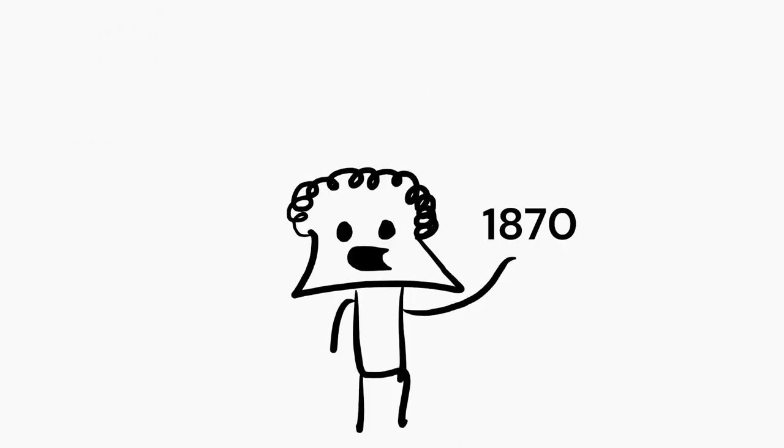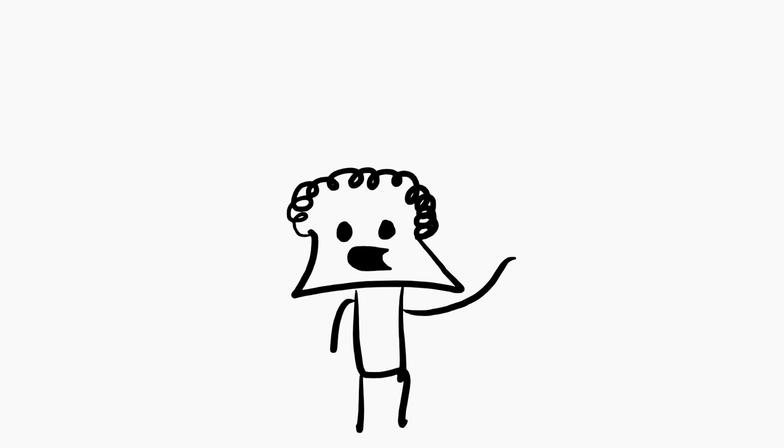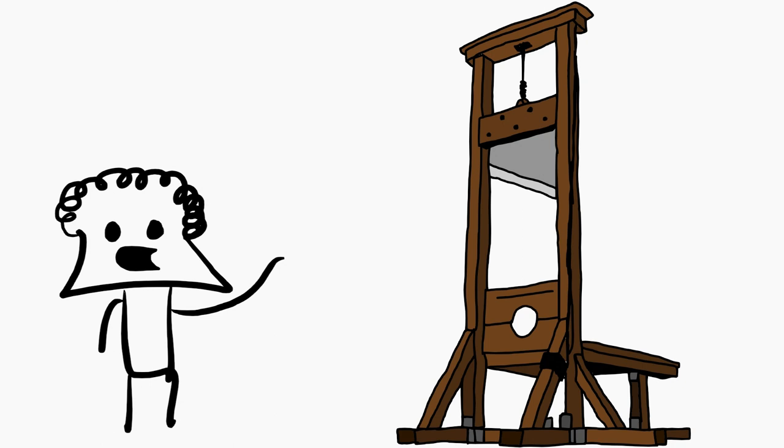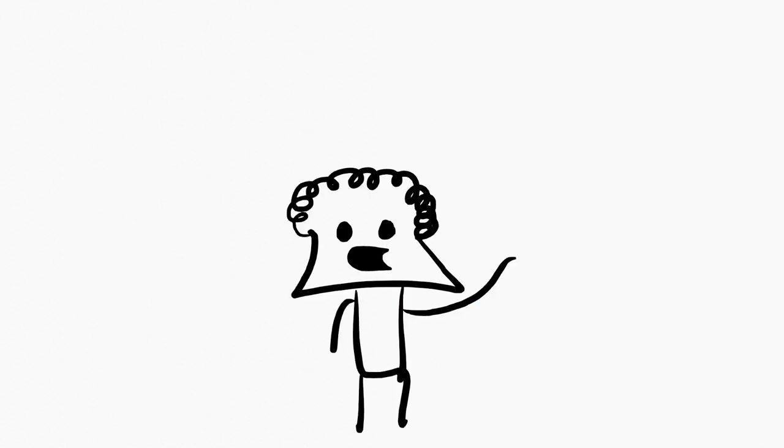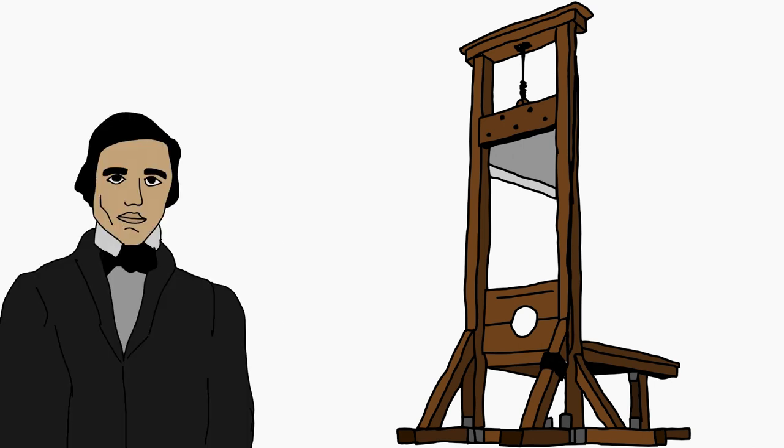Fast forward to 1870, this dude named Leon Berger, there is no images of him, so let's say that this is Leon Berger, improved the guillotine by adding a spring system, a lock device and a new release mechanism for the blade. Basically, he revolutionized it and after 1870, all guillotines were built by Leon Berger's construction.